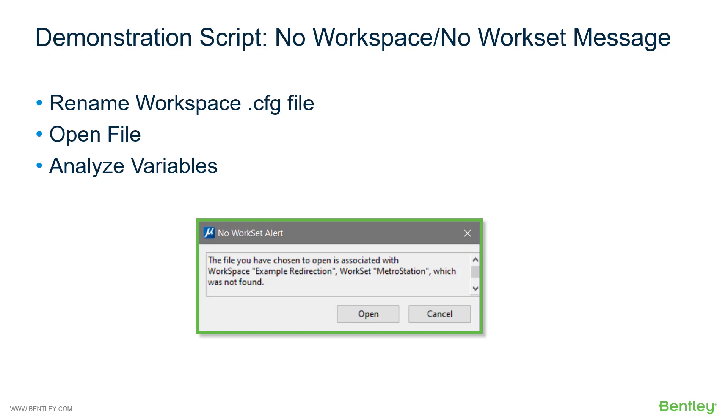So let's look at a demonstration of this. First thing we'll do is rename a workspace cfg file to an invalid name. We'll open the file and I'll show you some steps that I typically do to analyze the variables. Let's look at that now.